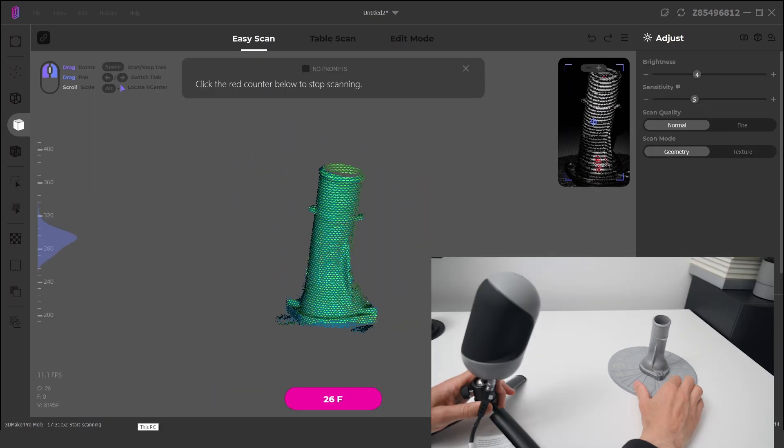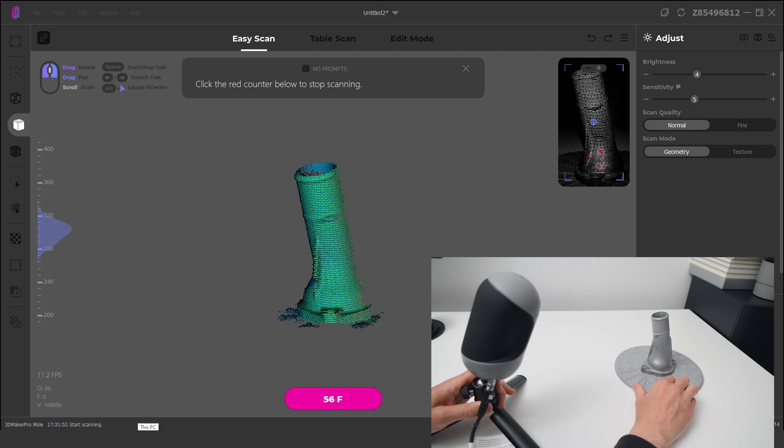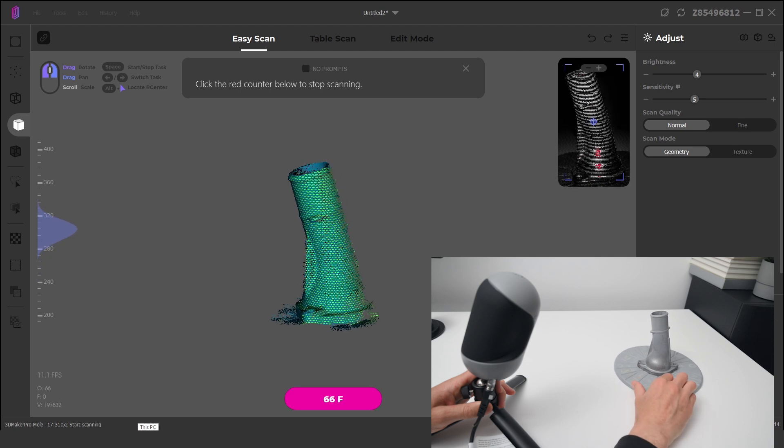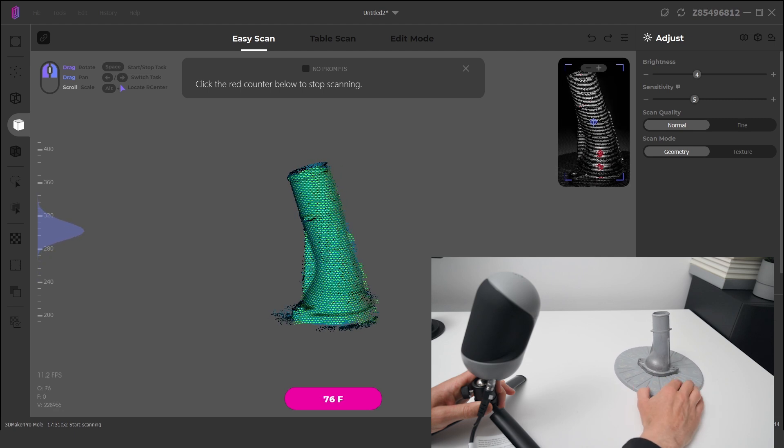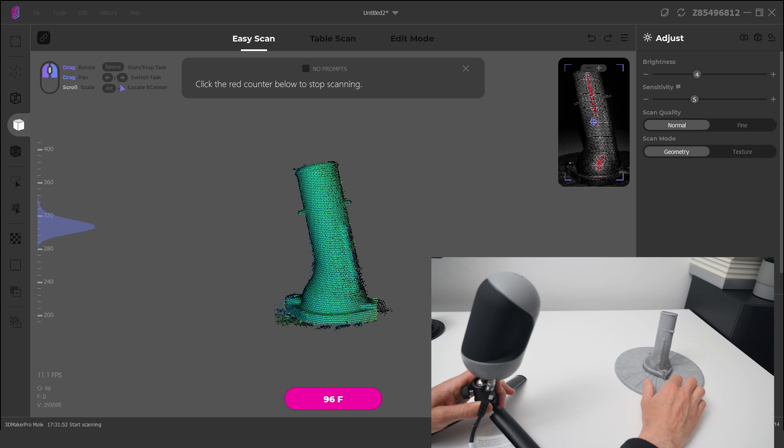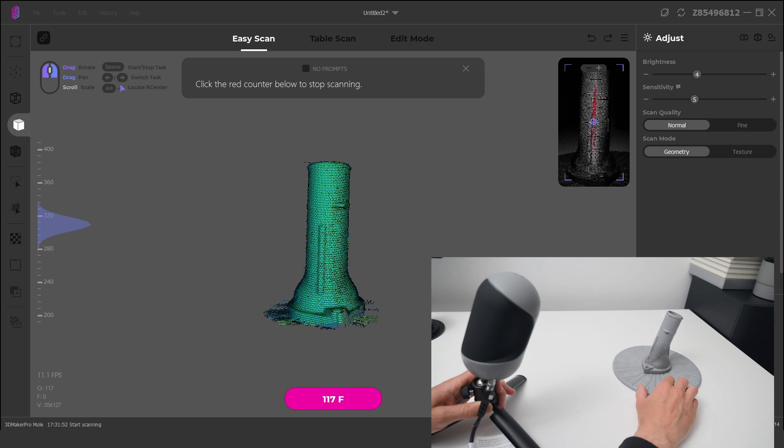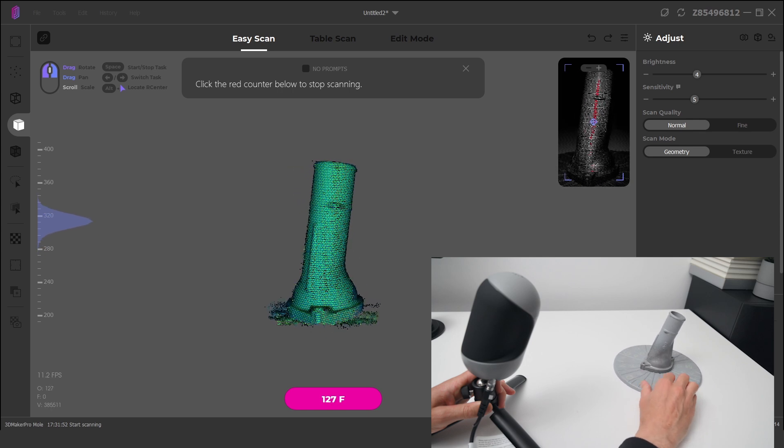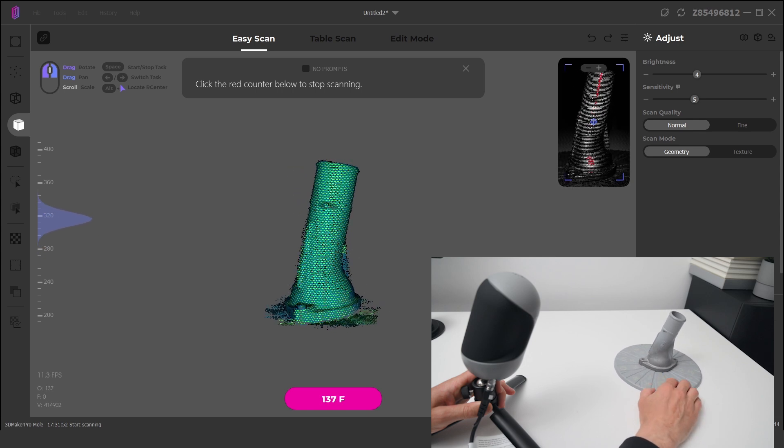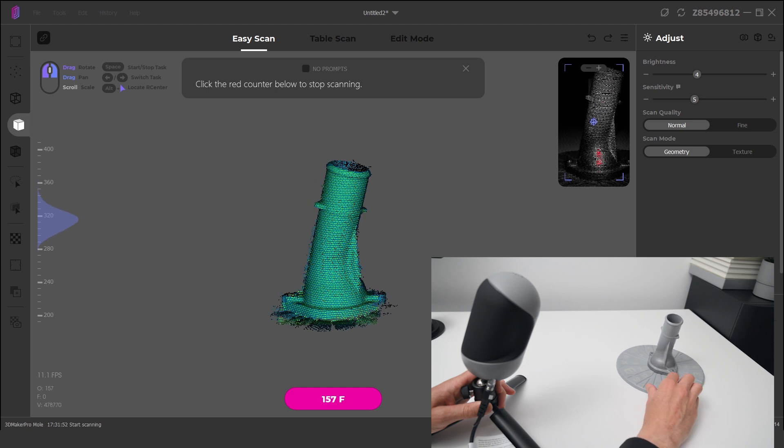The next scan is of a water connection tube. This is a combination of using the scanner in easy scan mode with a tripod and manually turning the turntable base. Then using the scanner in handheld mode to capture more details of the inside of the tube.